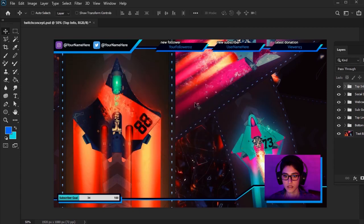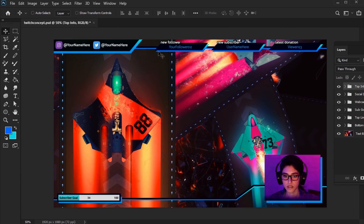In this example, we have space to display our social media accounts, we have some dynamic text to display our newest follower, our newest subscriber, and our latest donation. We also have a space for our webcam, and we have a subscriber goal bar down here at the bottom that will fill up the closer we get to our goal.